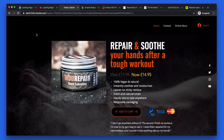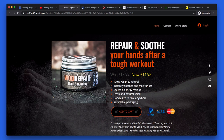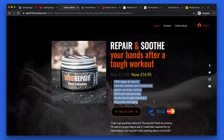You've got 'repair and soothe your hands after a tough workout' as your headline. That's a really good, benefit-driven headline — so that's good. However, I would hugely recommend putting this up onto two lines so it pulls up instantly. You've then got your bullet points: 100% vegan and natural, instantly soothes and moisturises, leaves no sticky residue, fresh and natural smell, handy size. These are quite cool, really good bullet points. They're benefit-driven, which is good.